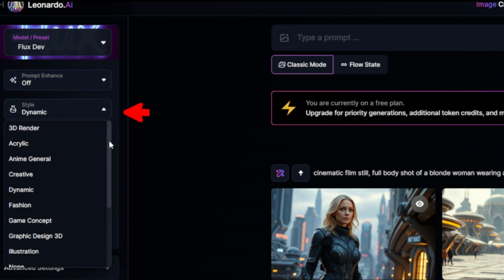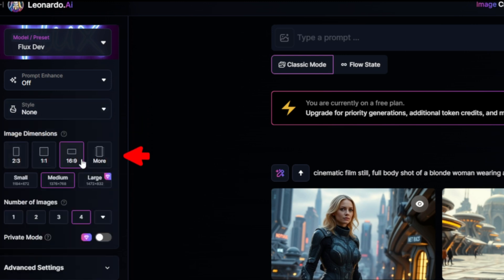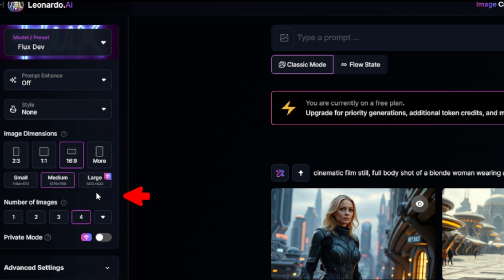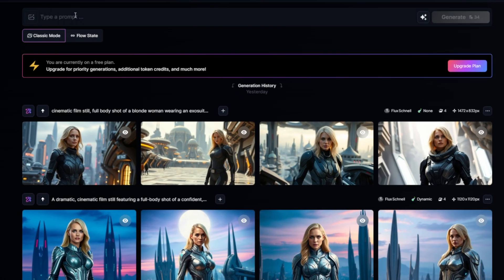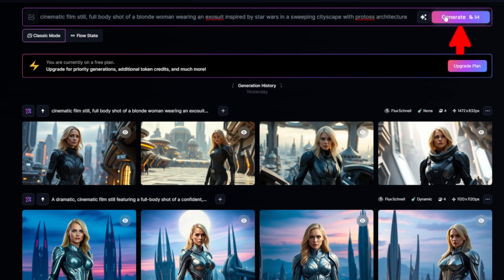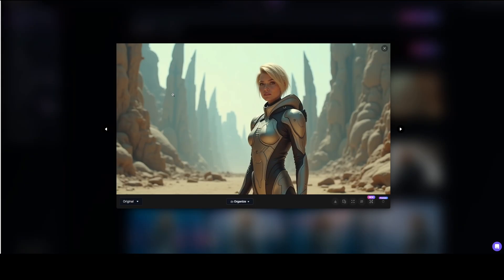We'll set the prompt enhanced to off and the style to none. The image dimensions will stay at 16 by 9, and the resolution at medium. In freemium mode, we can't use the large resolution, nor can we choose how many images are generated per generation — it's fixed at 4. Now we'll add our prompt in the prompt box and hit generate. To download the image, click on it and click on this button.